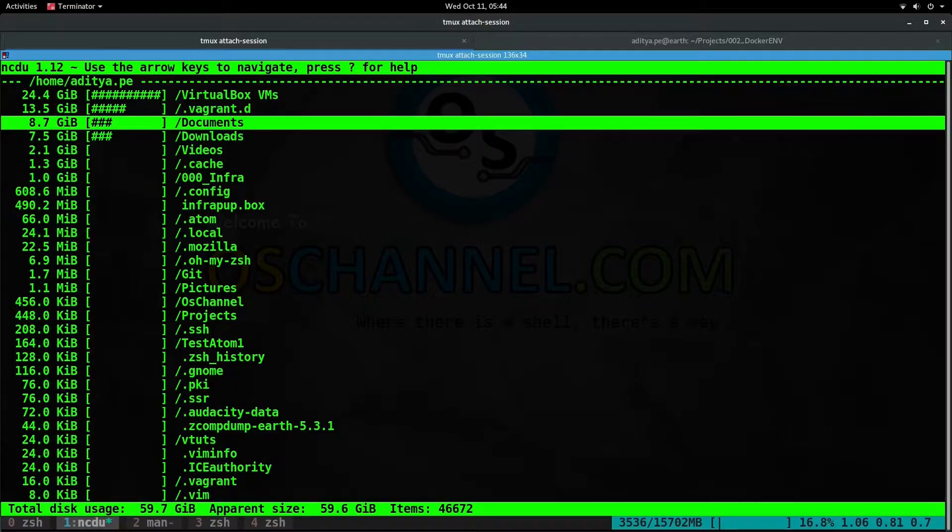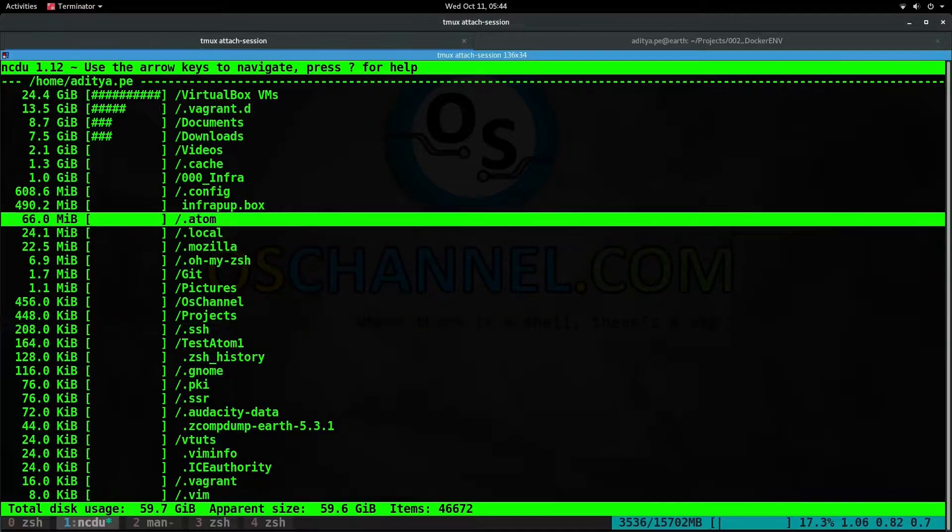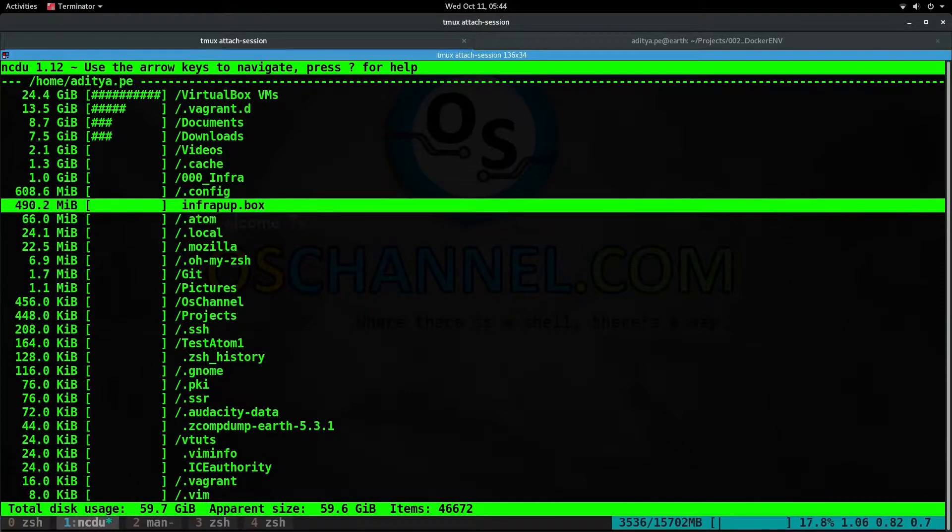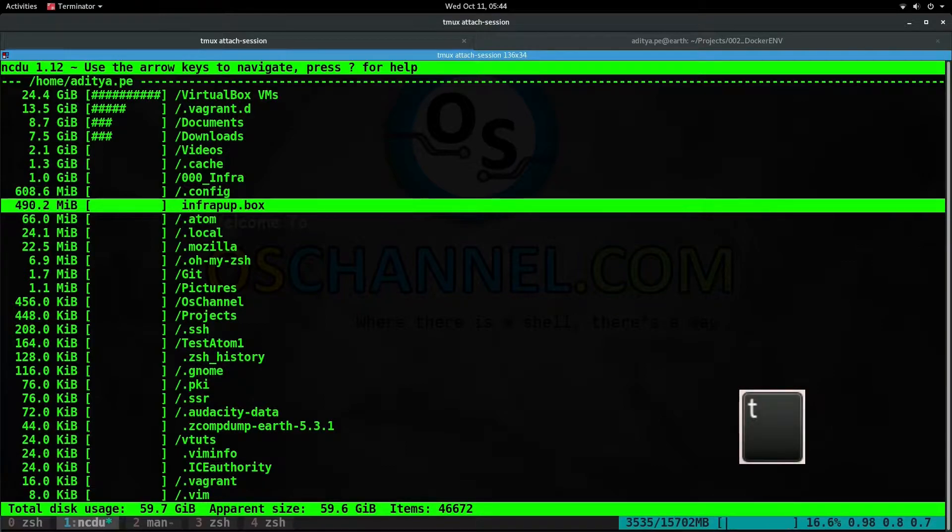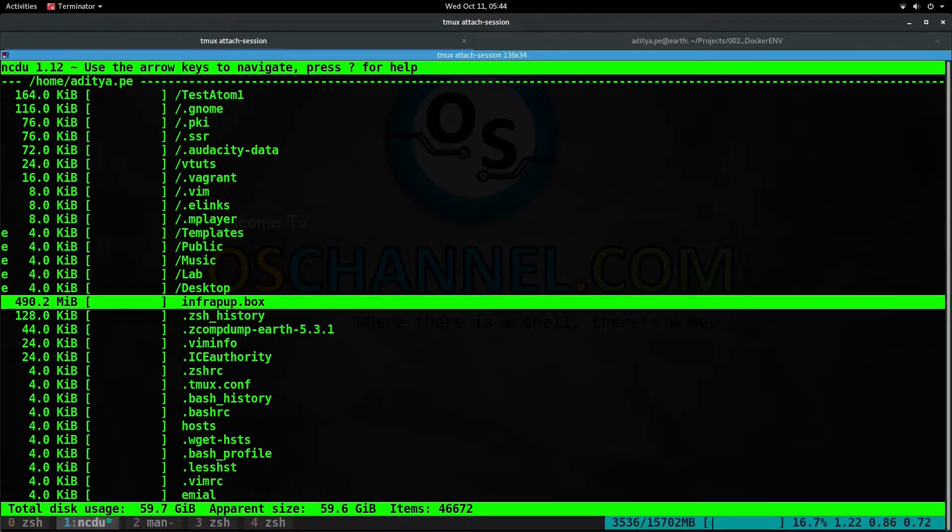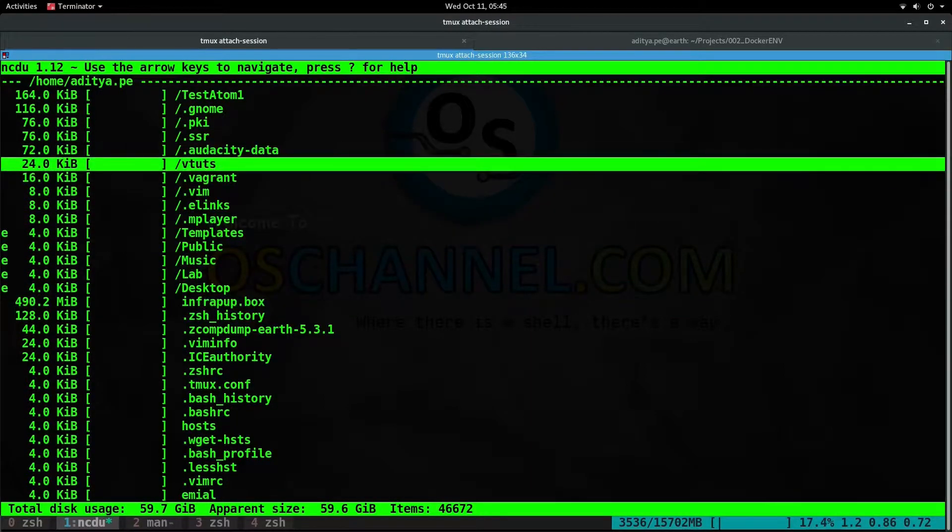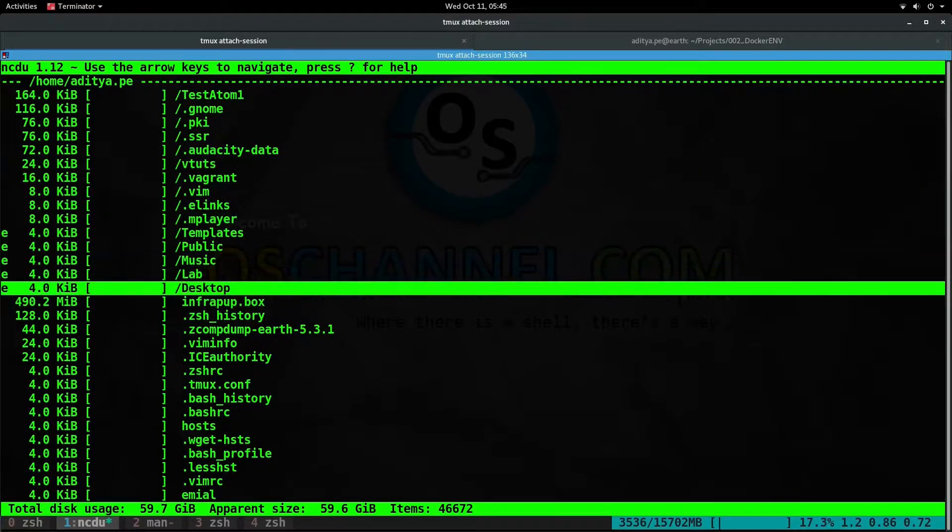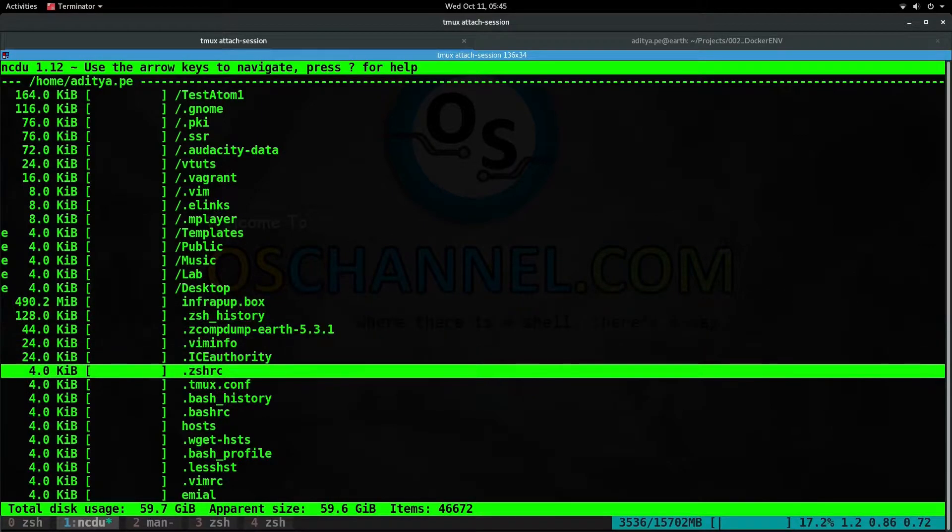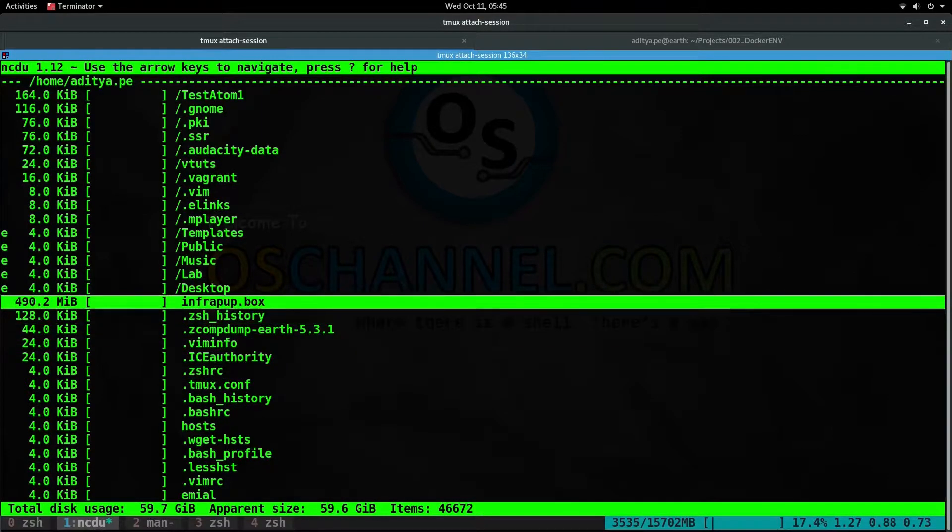Speaking of the arrangement, the output is arranged in a mixed format where files and directories are combined. You can hit the 't' key on your keyboard to arrange it so that directories will come first and then the files. Now we have all the directories at the top and all the files at the bottom, but still arranged in size order.